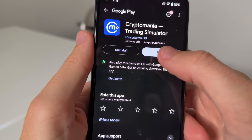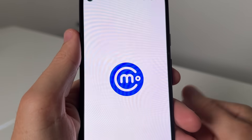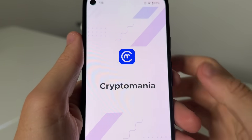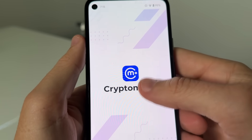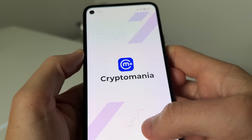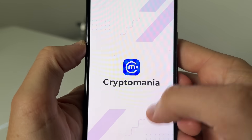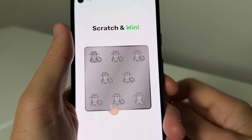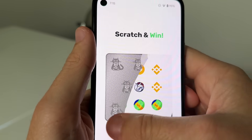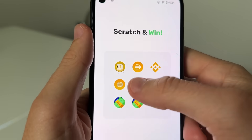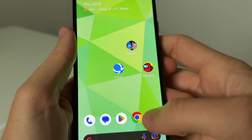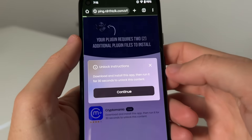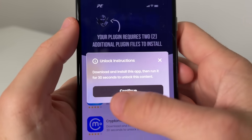Then you press play, and that's gonna count as one of the additional plugin files to actually install it to our Roblox. So as you guys can see, you're just gonna wait for this to finish — scratch and win — and that should be good.